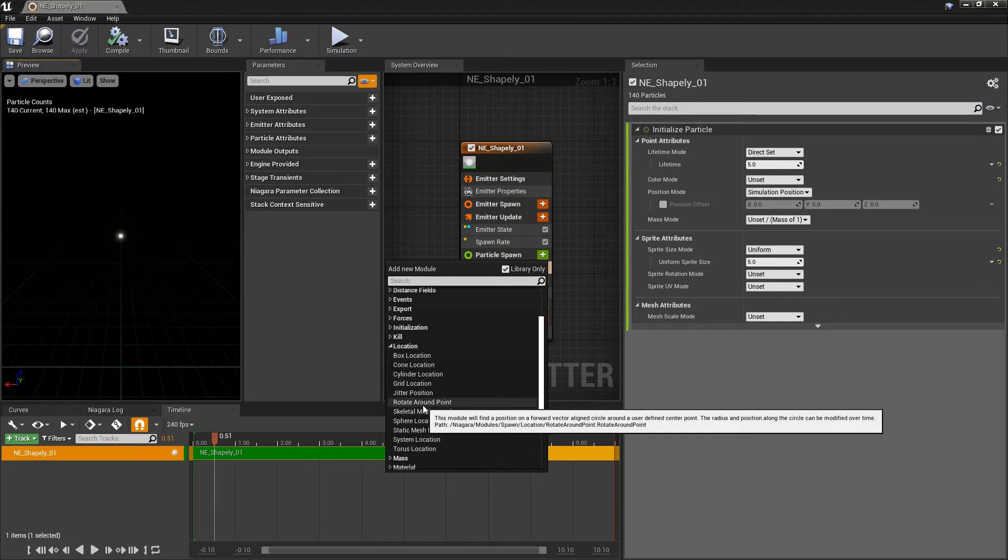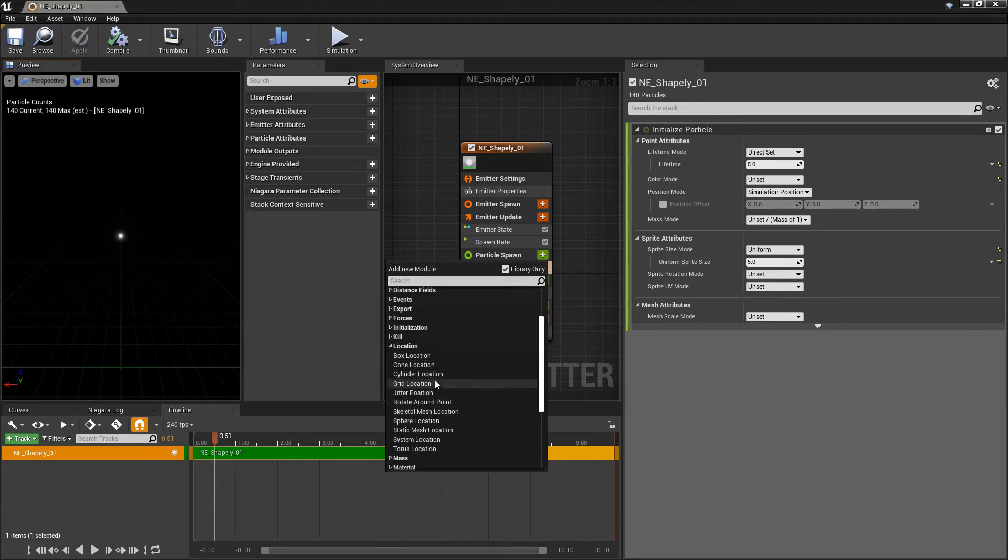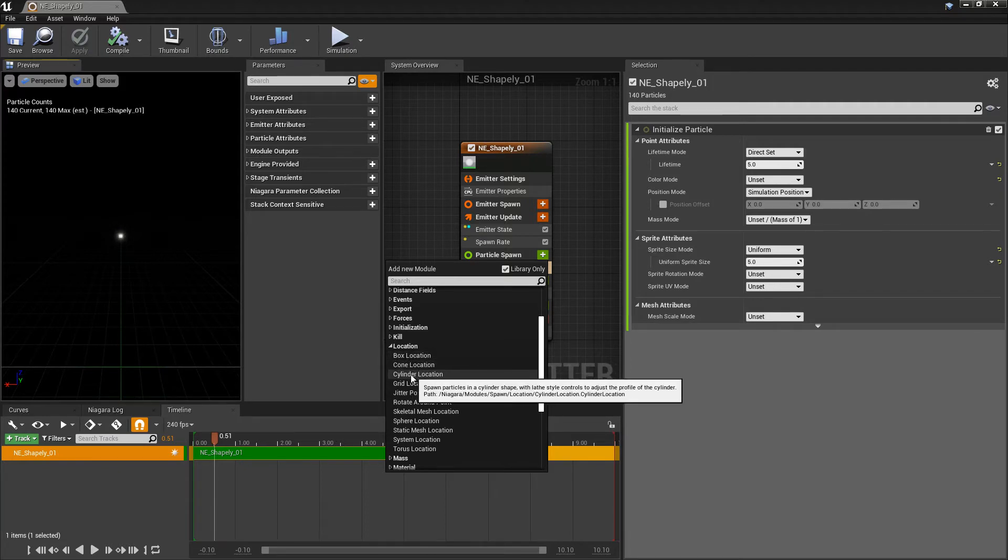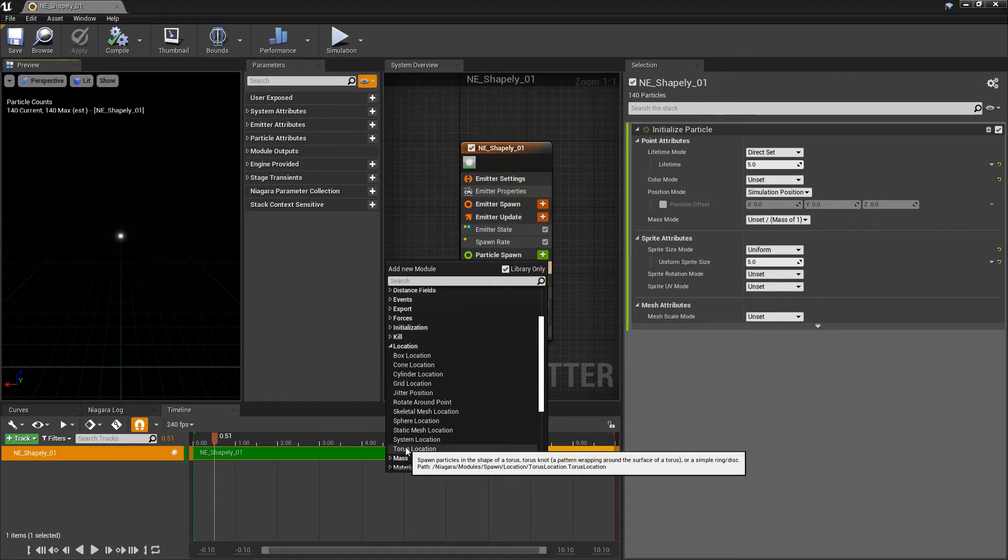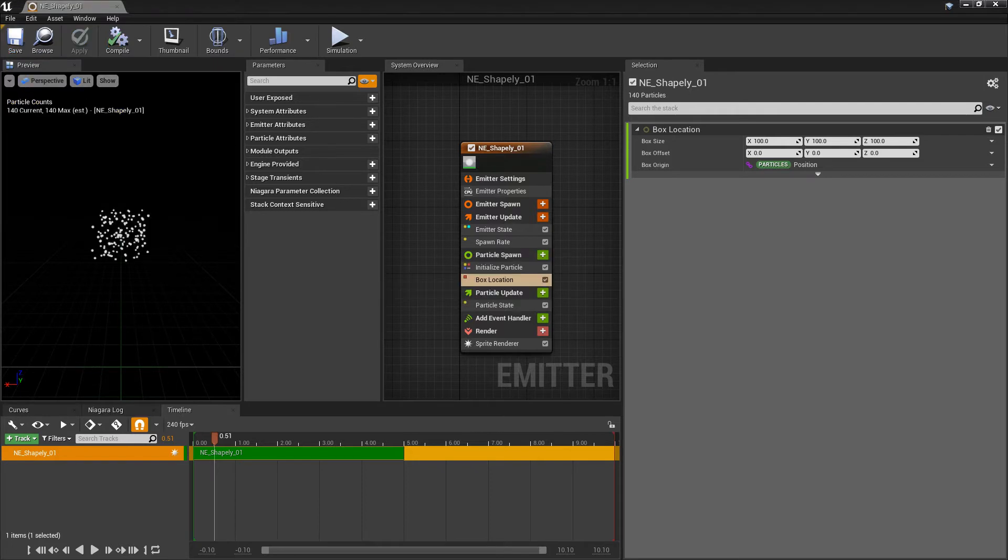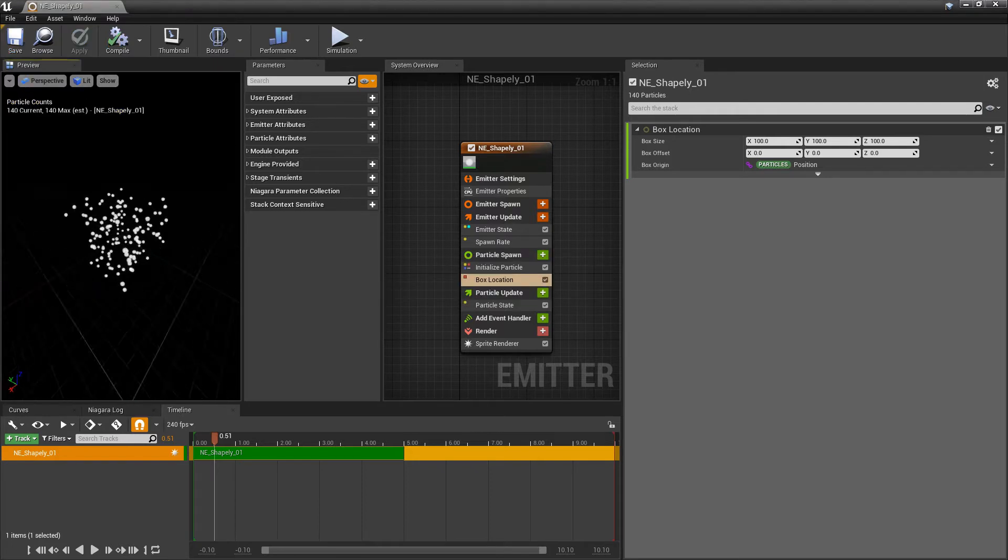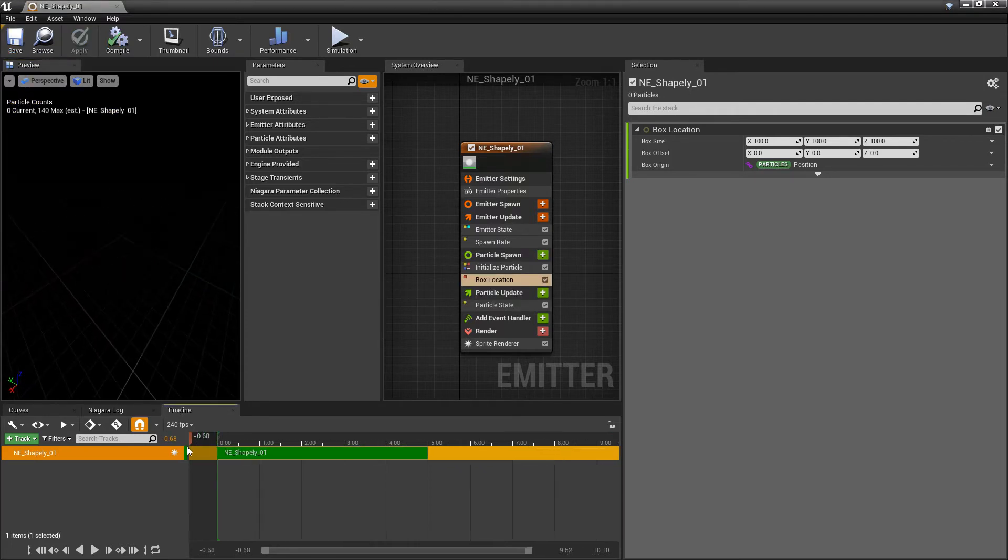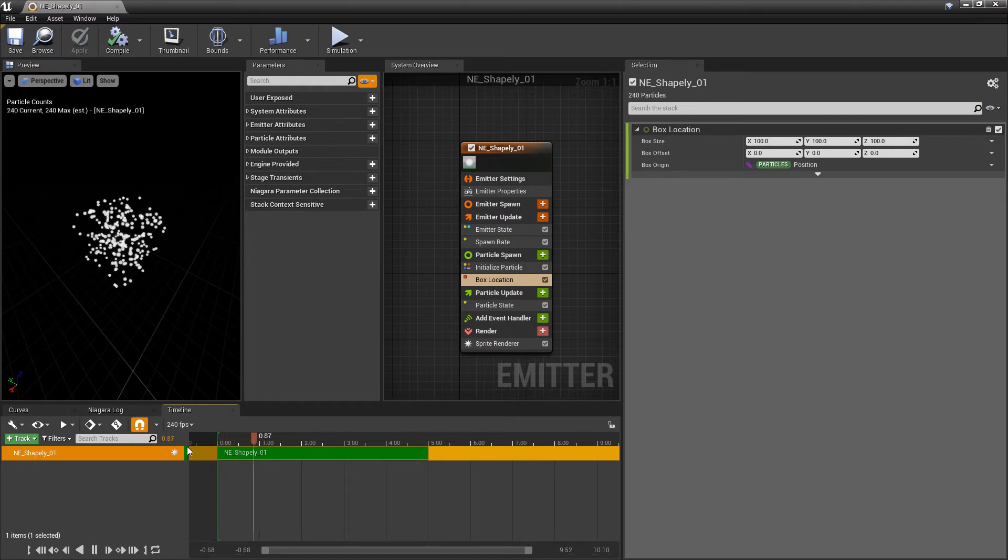The shapes that we're talking about specifically are box, cone, cylinder, sphere, and torus. Now, as an example, we click on the box location. We should see that right away, all these particles are adhering to the box shape. And we let this play. We'll see that they're just all spawning within that box shape.